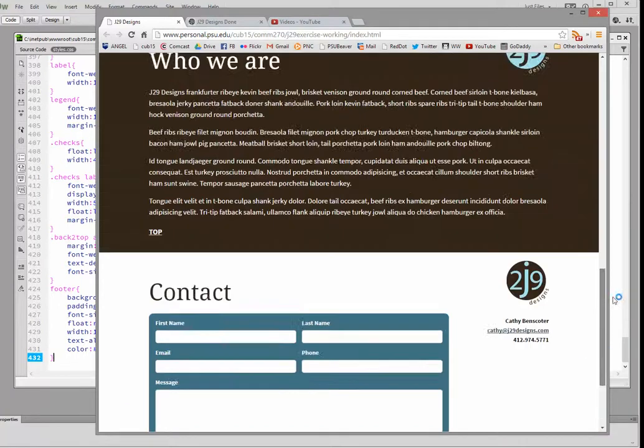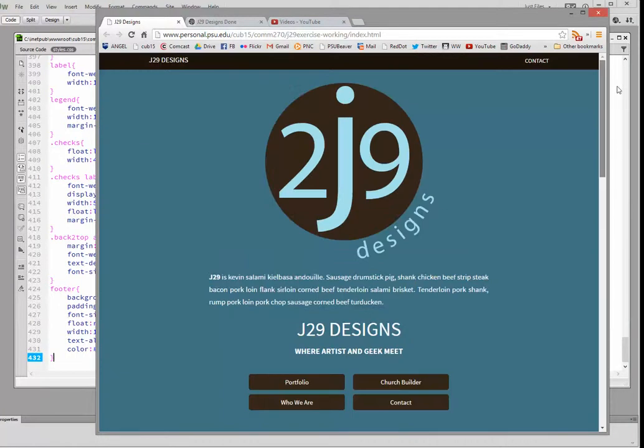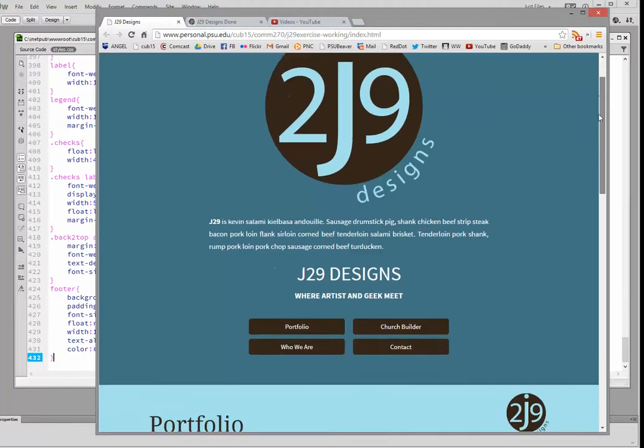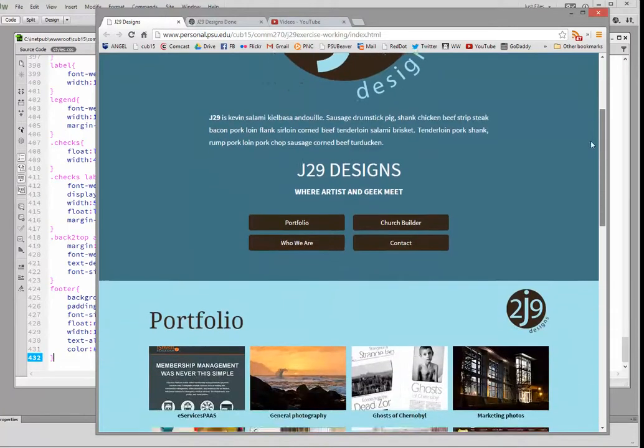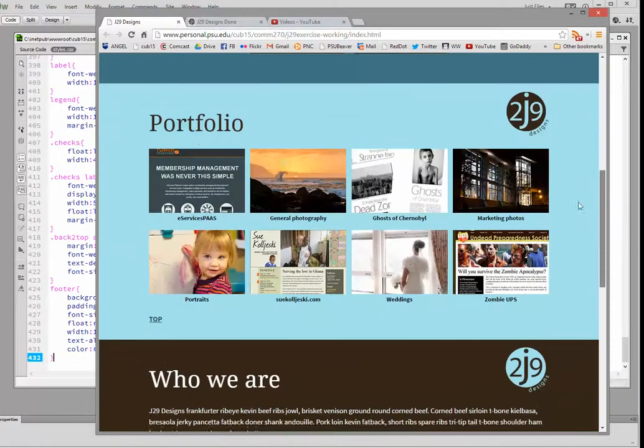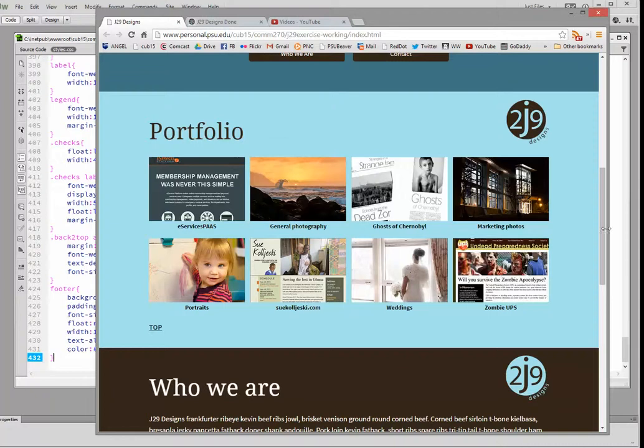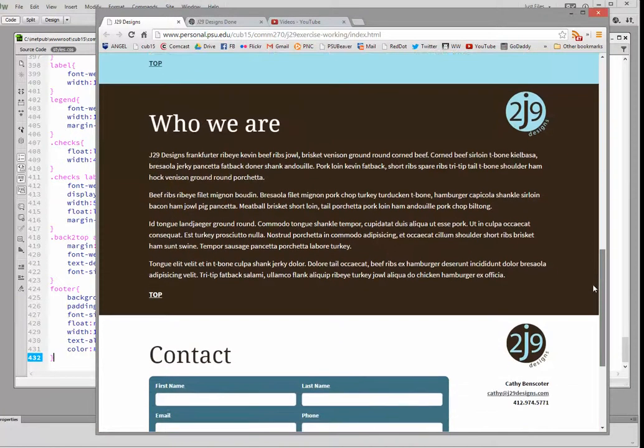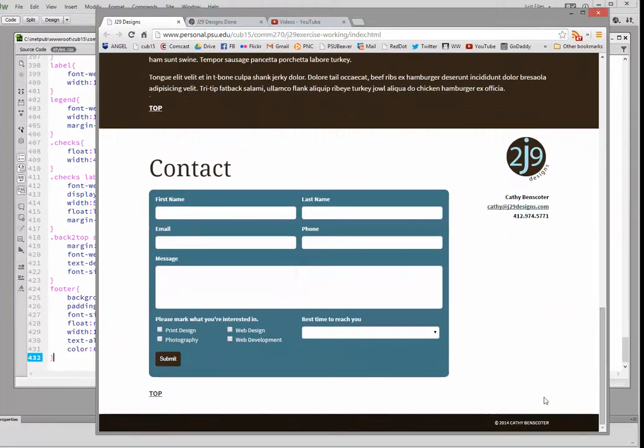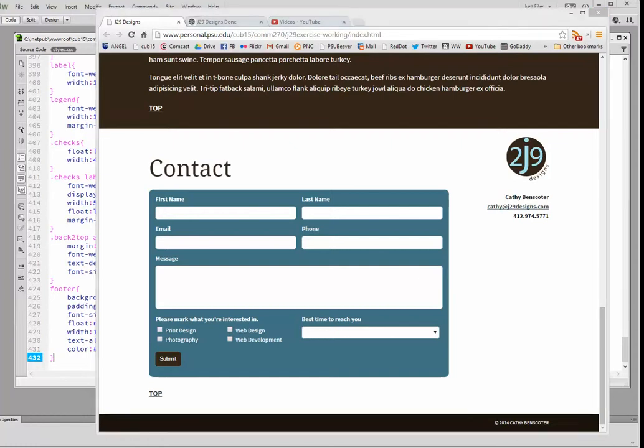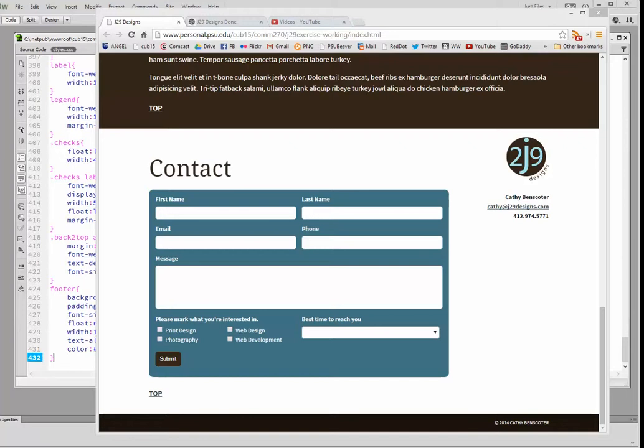Let's take another quick look at this page. How did we do? We've got the intro section, the portfolio section, the "who we are" section, and the contact section with the form. Everything is where it should be for the desktop version. The rest of what we need to do is work on the media queries, and I'm going to do that in a couple more videos.